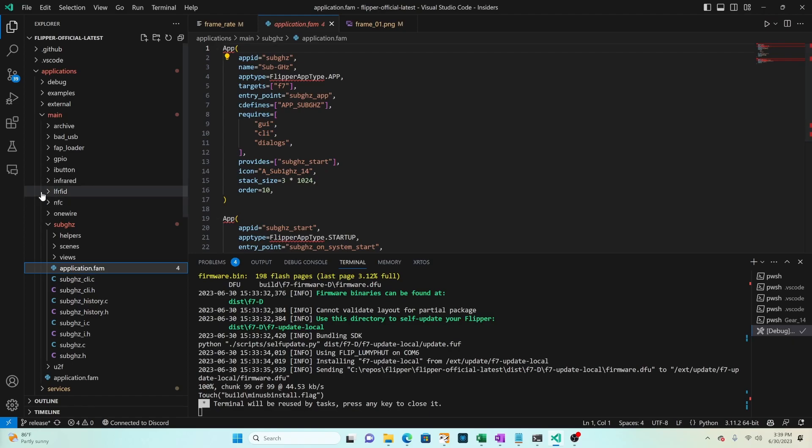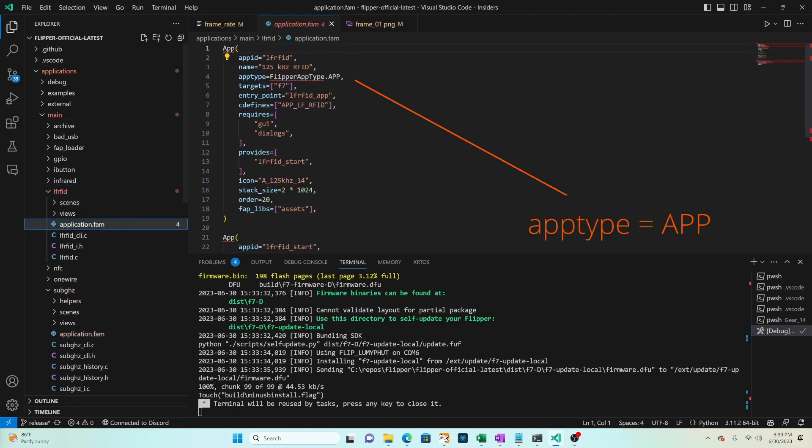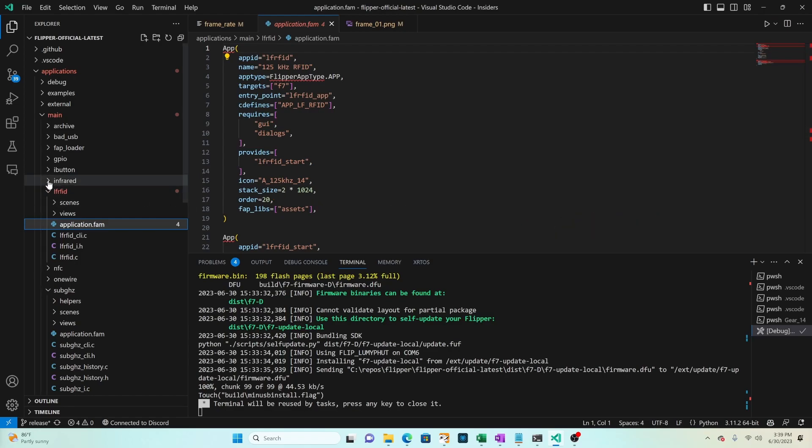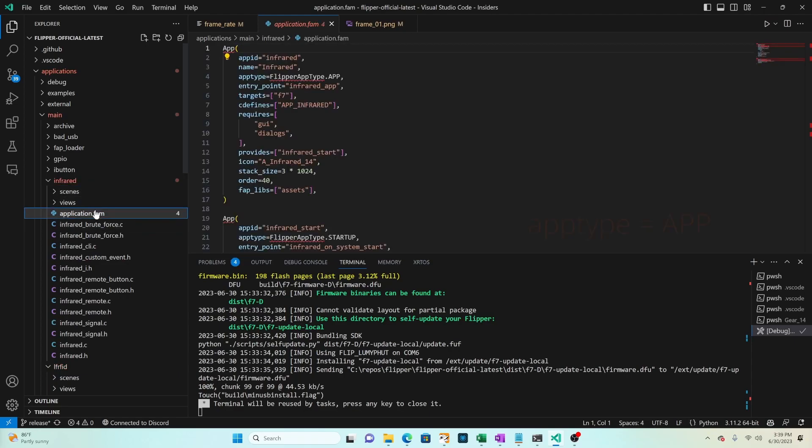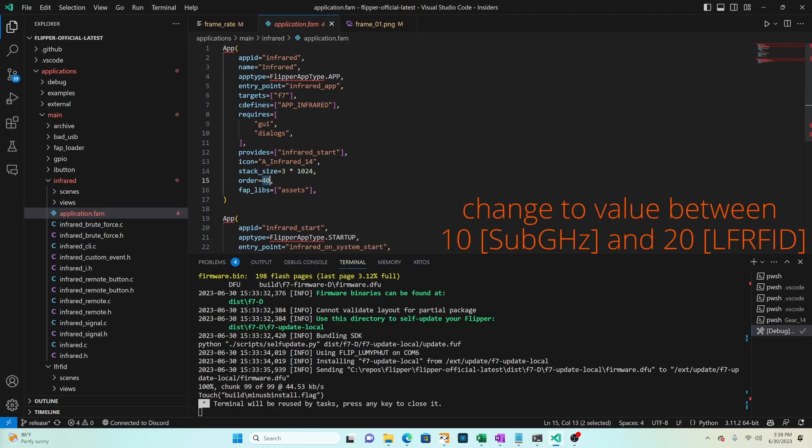Next we'll go to the LFRFID folder and open application dot fam. Find the entry with app type equals app and this time notice the order is 20. Next we'll open infrared application dot fam. Find the entry with app type app and notice its order is 40. So we'll change that to 15 which is in between 10 and 20.